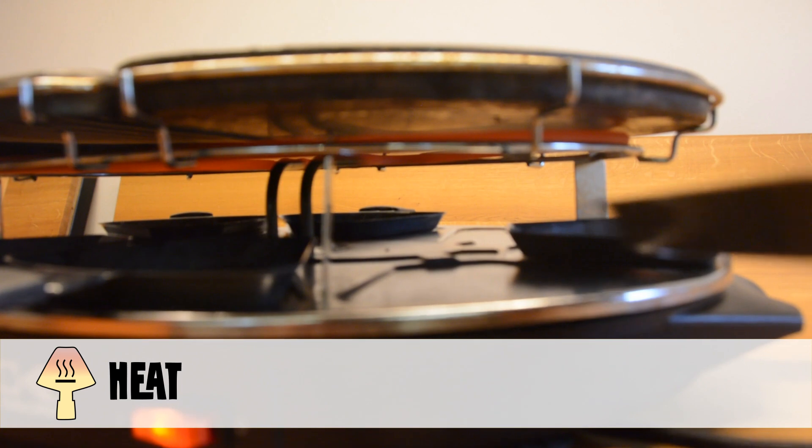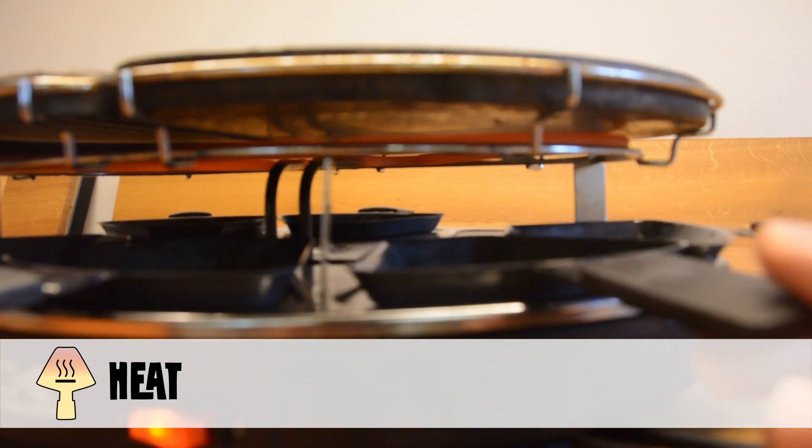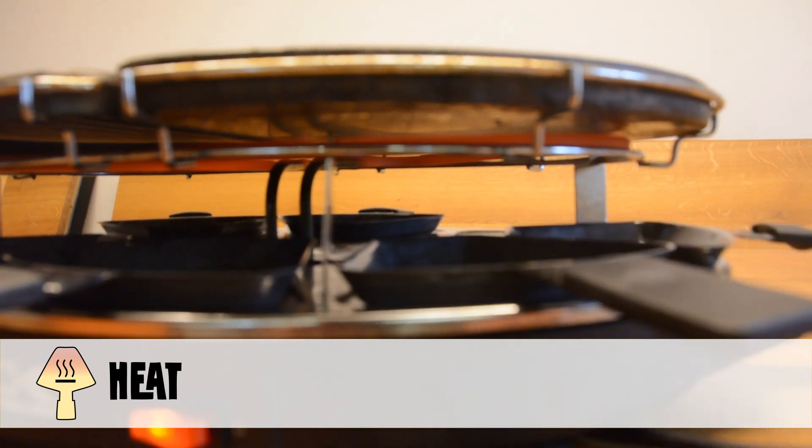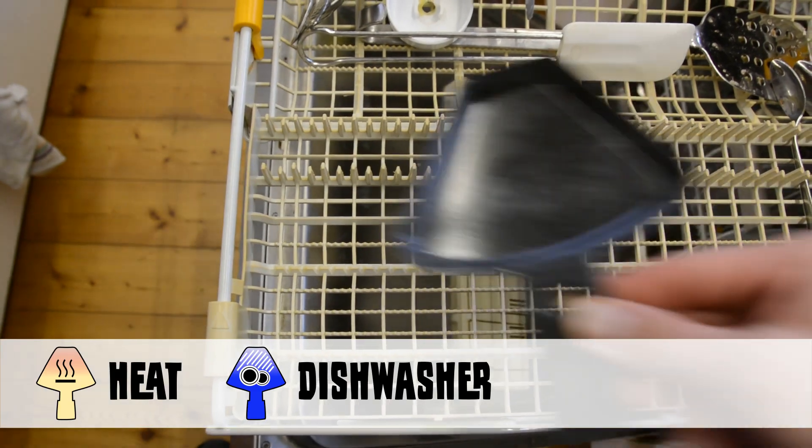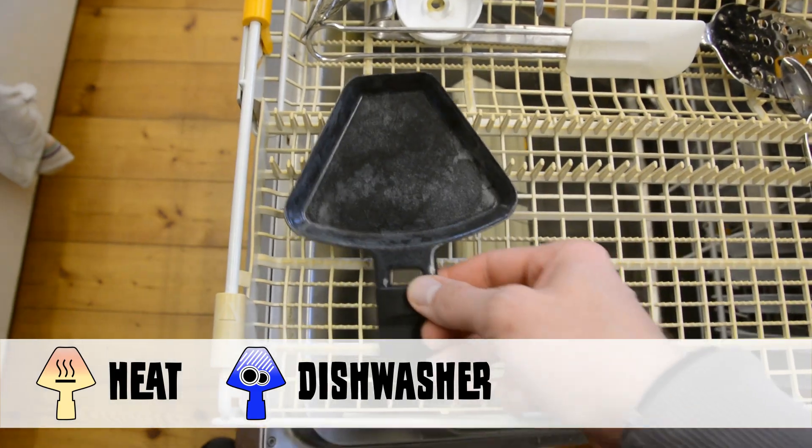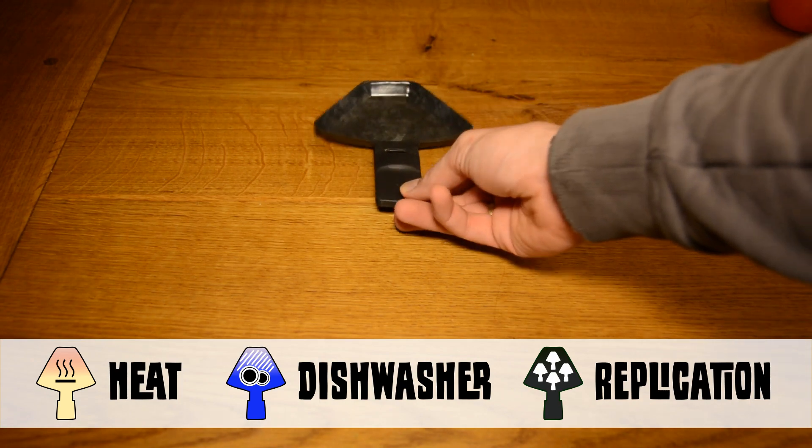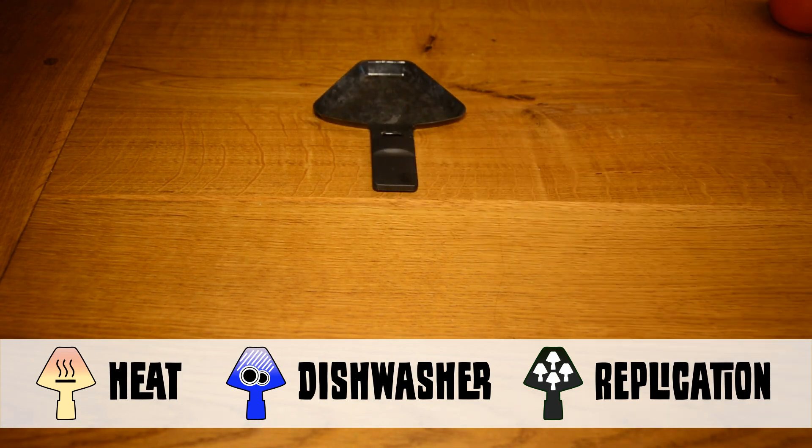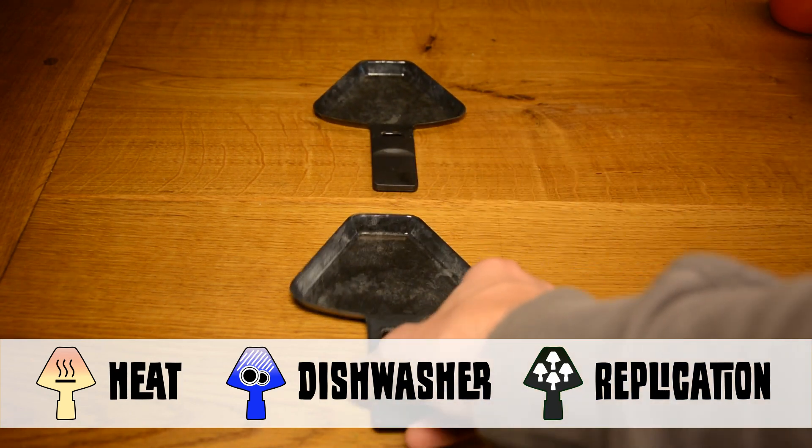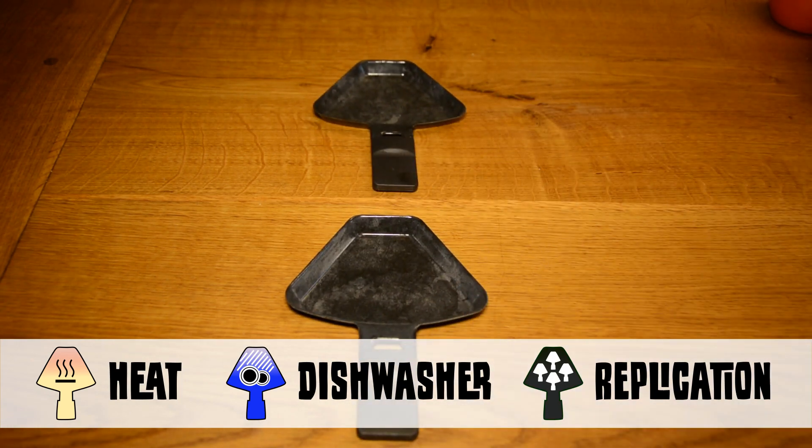The raclette pan will get a fair bit of heat, the material should survive the dishwasher, and it should be easy to produce a few more handles when the other pans start to fail.